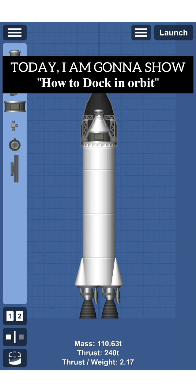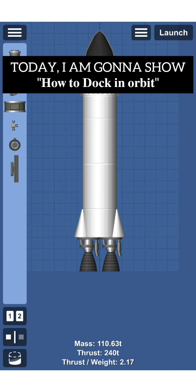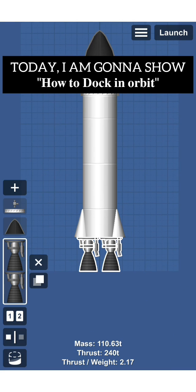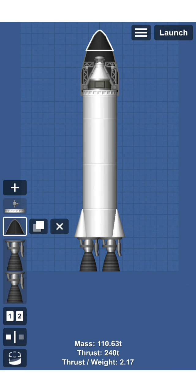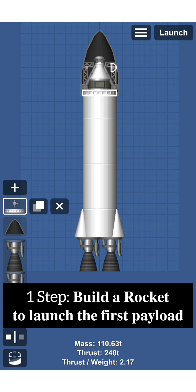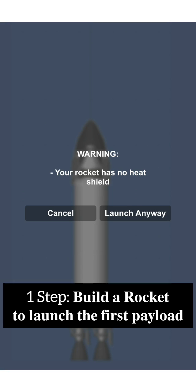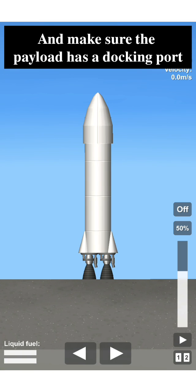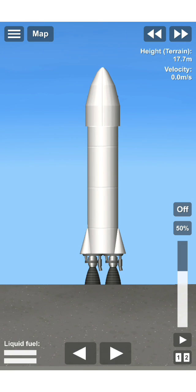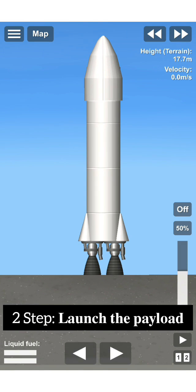Hi, today I'm going to show how to dock in orbit. First, build a rocket to launch the first payload and make sure the first payload has a docking port. Second, launch the payload.